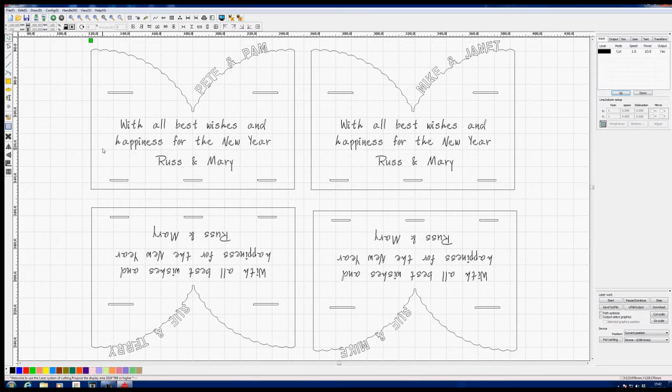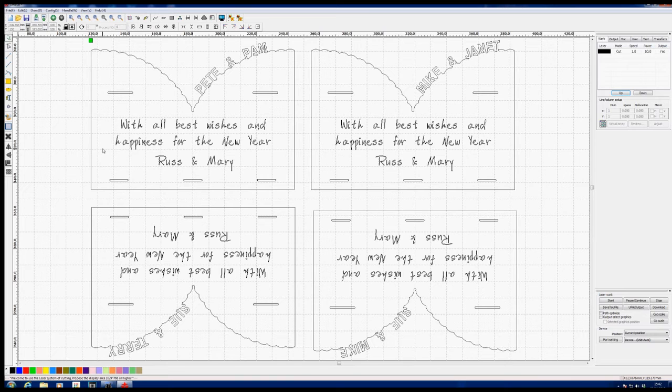So how do we overcome this problem? Well the answer is actually quite simple. Make the file that you're importing bigger.